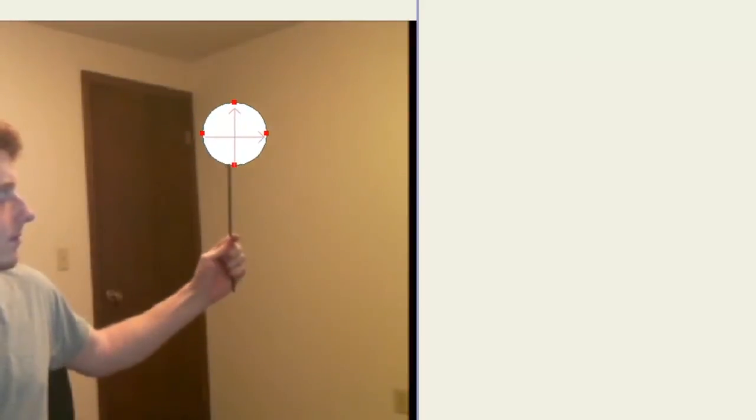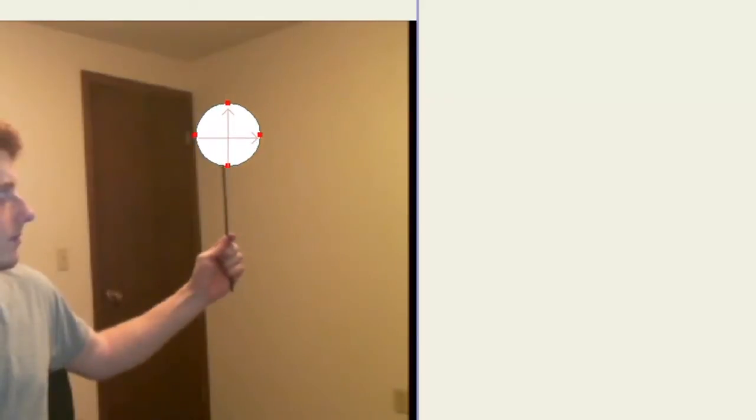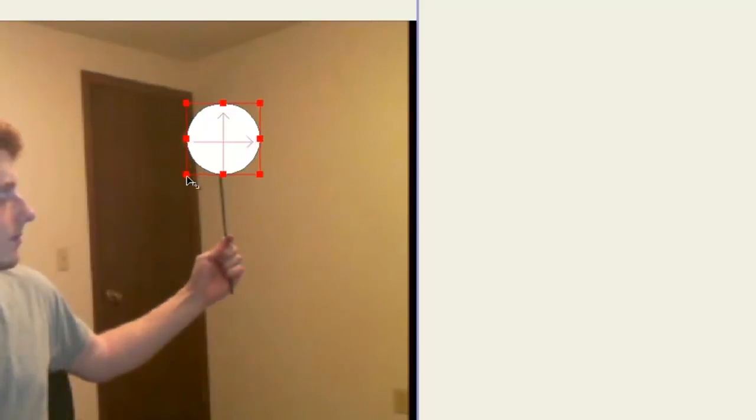So now when I play this, you can see that it goes with it, and I could probably make this a little bit bigger.